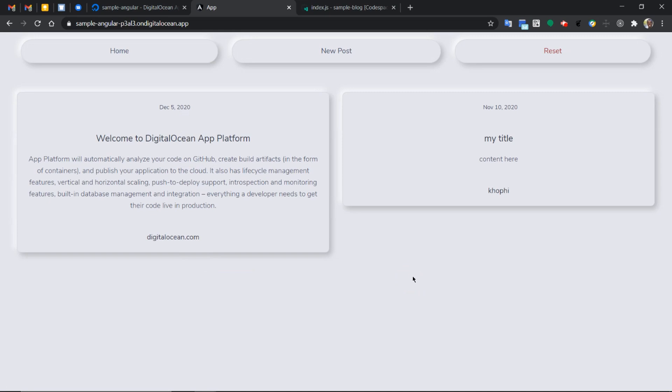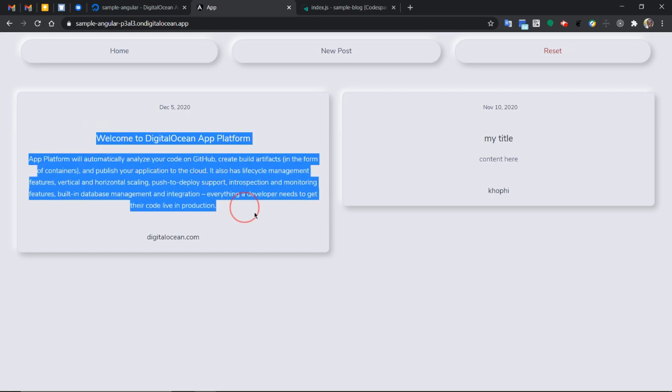And by the way, this post is not being sent to the backend. It's just living on the front end. But the welcome is actually coming from the API endpoint.